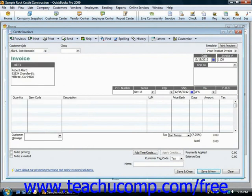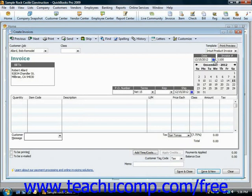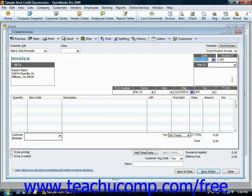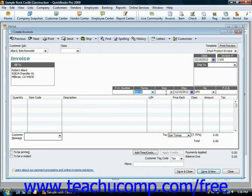That will fill in the information for the customer in the Bill To area, and you can also see their terms. At this point, you would select the date that the invoice was created, and you should see the customer information fill in.